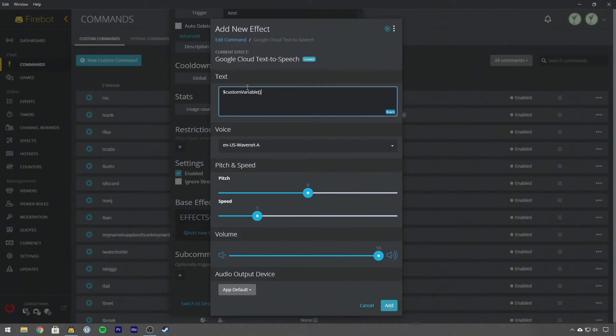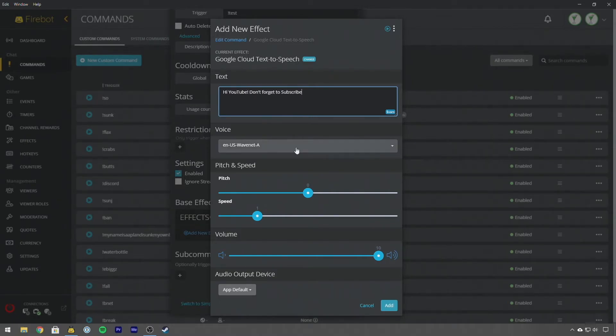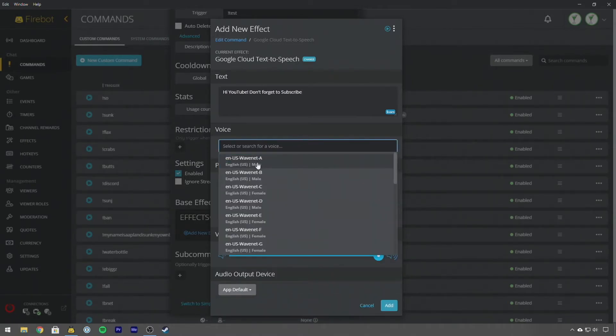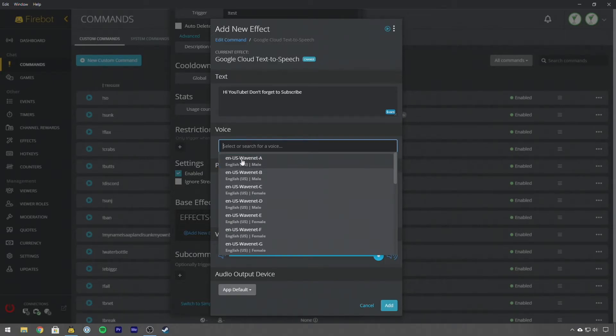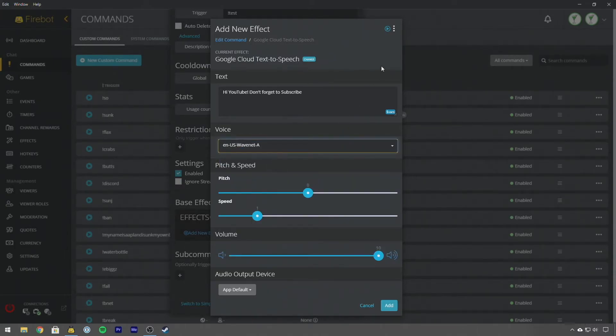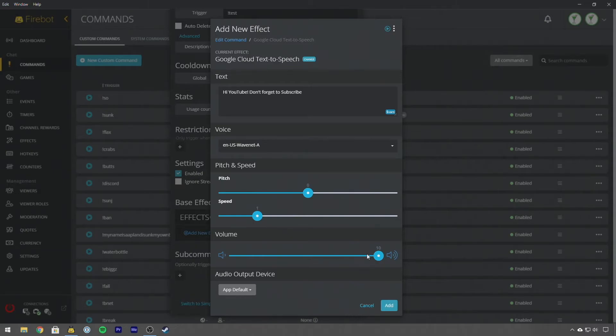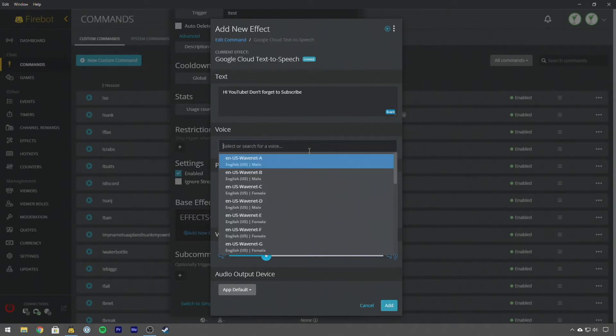You'll see that we can now enter some text, this can be custom variables, this could be a variable like user who runs the command, or it could be test text. So we can say hi YouTube don't forget to subscribe, and we can change our voices. Right now we're on the default which is Wavenet USA which is a male US accented voice. So if I hit play here: Hi YouTube don't forget to subscribe. Oh my god that's very loud, we're going to turn that down a little bit.